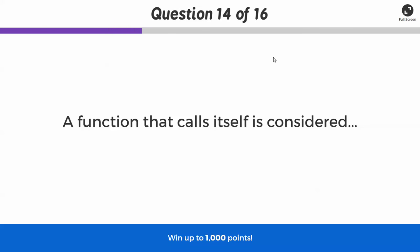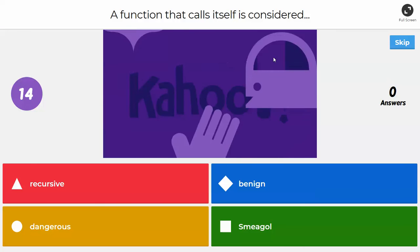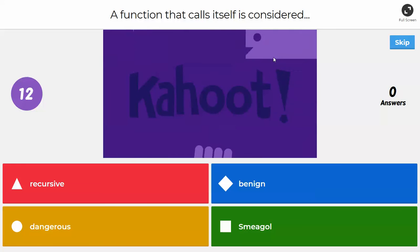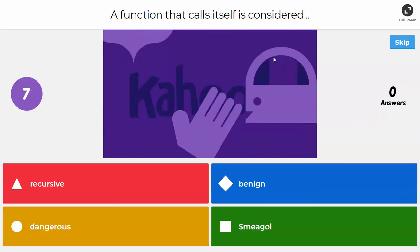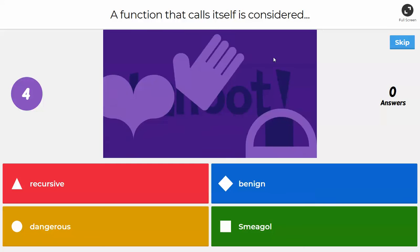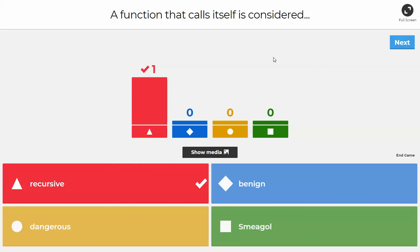Next question: a function that calls itself — what do you consider that? Is it recursive, benign, dangerous, or Smeagol? Hit that thumbs up for a nice Lord of the Rings reference. The answer is recursive. If a function has an area that can recall itself, you could get into dangerous territory with runtime errors — something called stack overflow — but sometimes functions do legitimately do that.